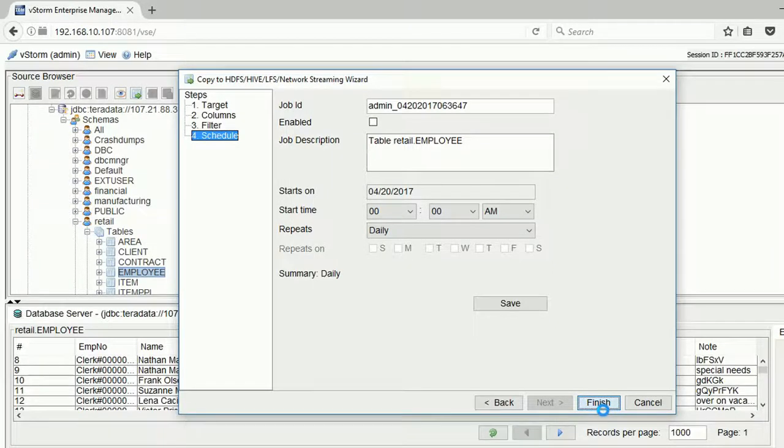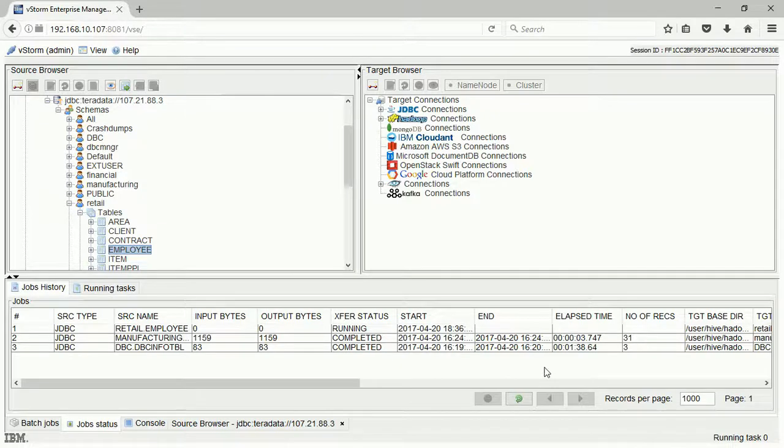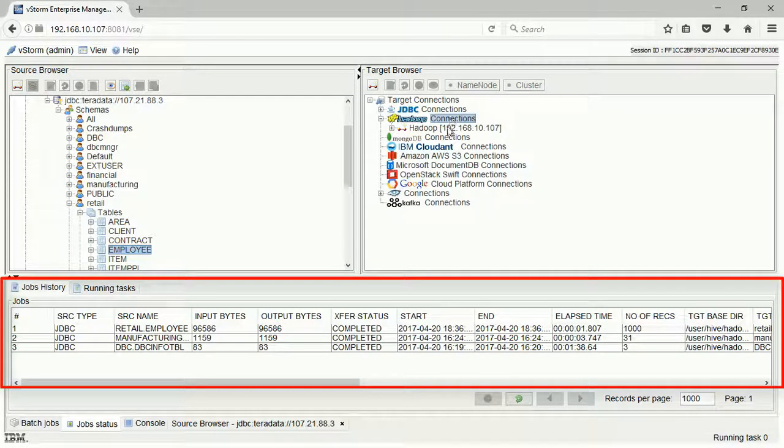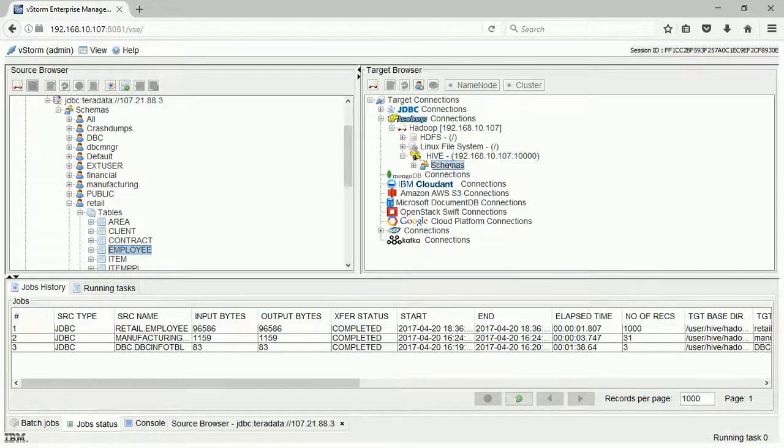We can then select the Finish button to start the data transfer. We can see the jobs running on the bottom tabs and we will see visual confirmation once complete.